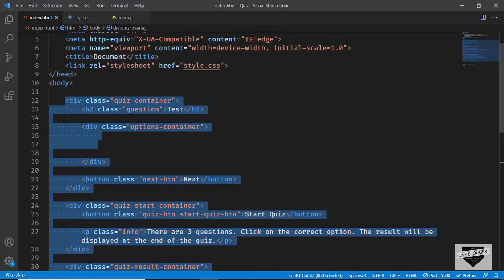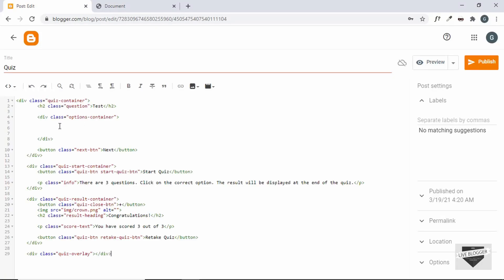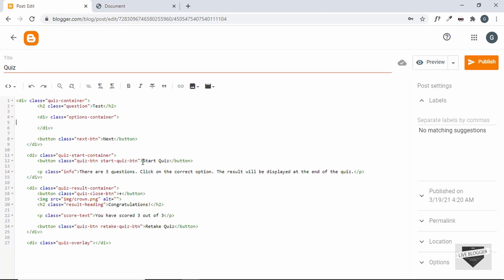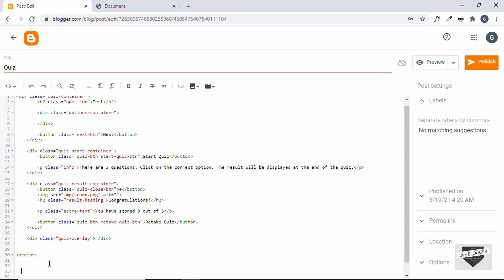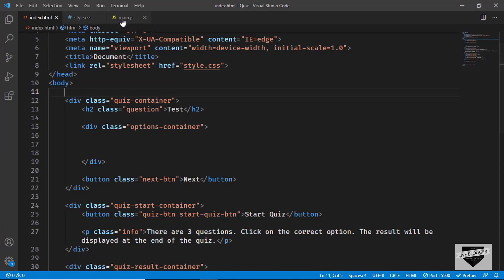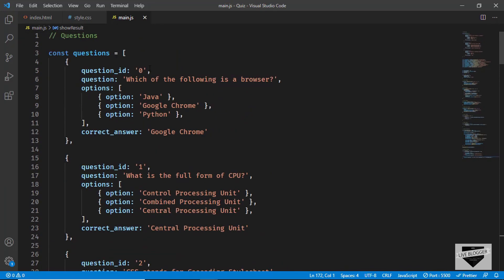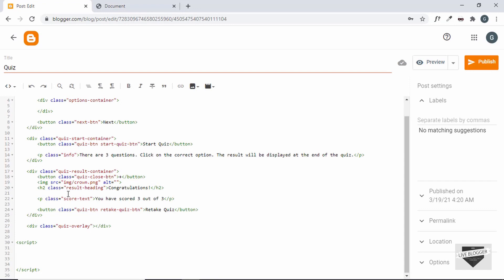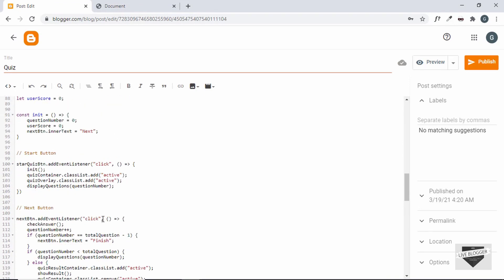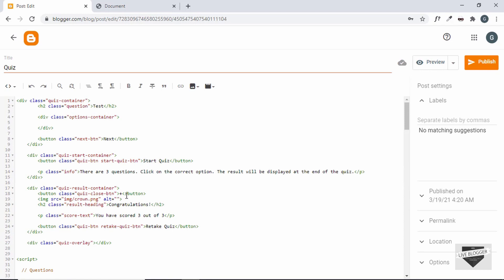Paste the copied HTML into the HTML view of your Blogger post. You can change the text for the Start button, quiz info, and similar elements. Once the HTML is copied, you also need to add the JavaScript — type a script tag and close it. Inside that script tag, go to main.js in your source code, copy everything (with your own questions already added), and paste it inside the script tag.